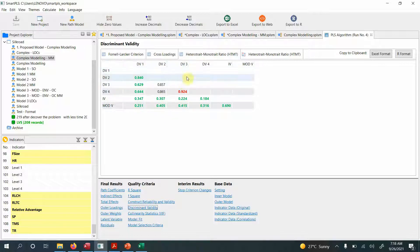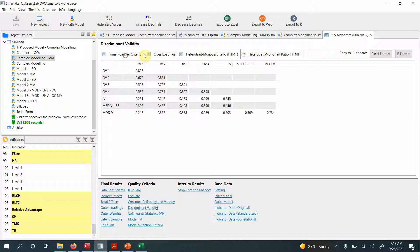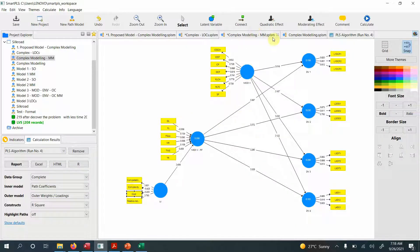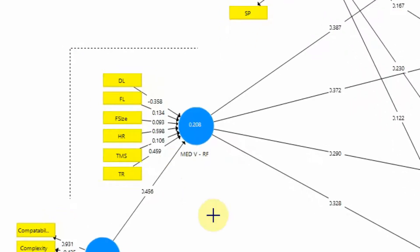Checking discriminant validity via HTMT again, DV3 and DV4 still show an issue — all else looks good. You need to assess why there's a discriminant validity problem between DV3 and DV4, perhaps by checking cross-loadings. There is a video on solving convergent and discriminant validity issues on the channel. Now we've assessed reliability and validity for higher-order and lower-order constructs, but we haven't yet addressed the reflective-formative mediating variable.